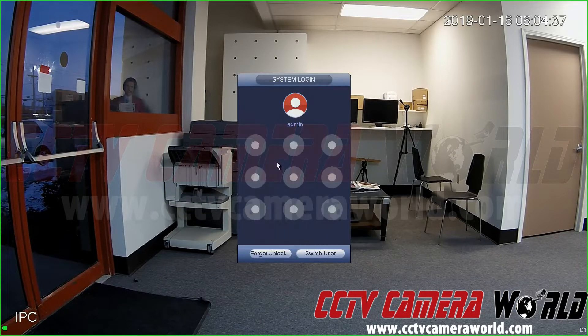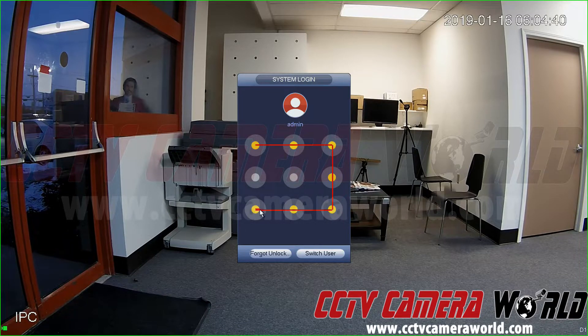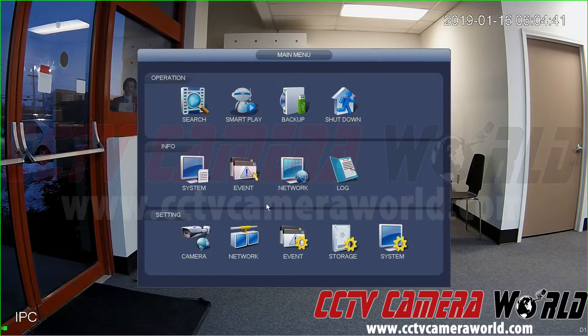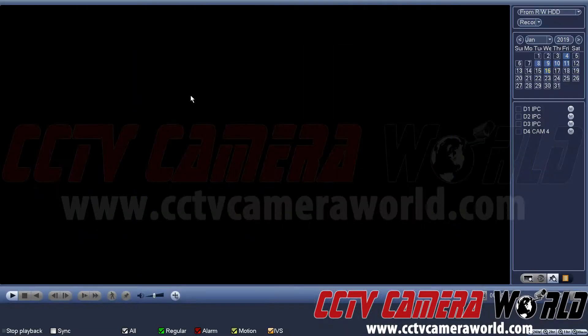To play back snapshot recordings, first go to the main menu. Unlock with the graphical user password, then go to Search on the top right-hand side. You'll see it says Record — click that, which brings down a drop-down menu. For snapshots, select Pic, short for picture.